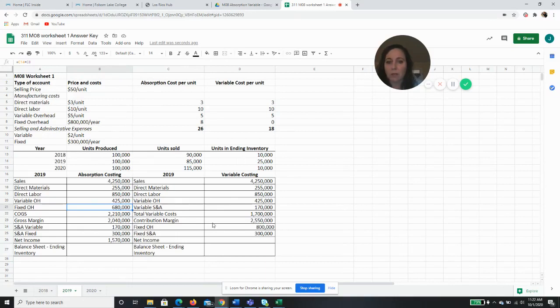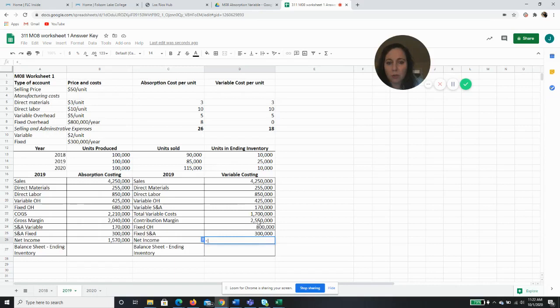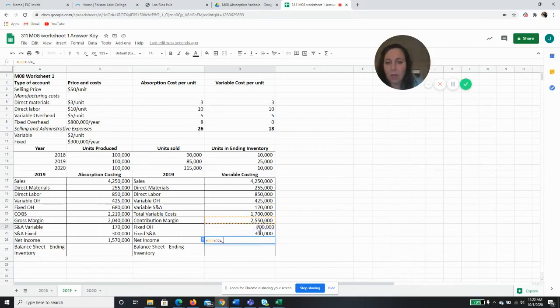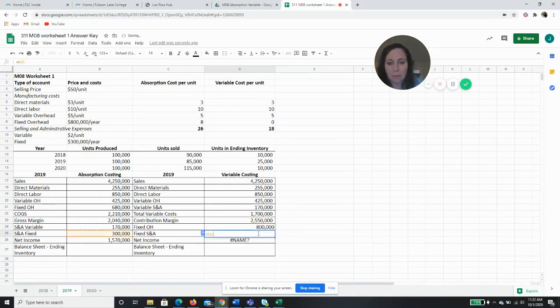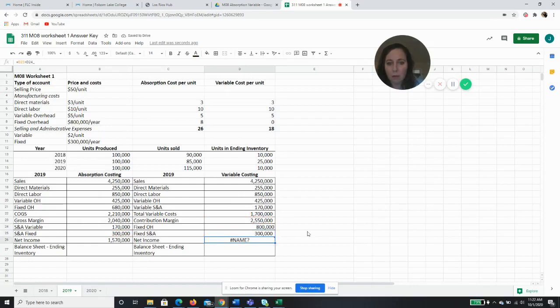So our net income will be our contribution margin minus our fixed costs, our fixed overhead, and minus our fixed SG&A.